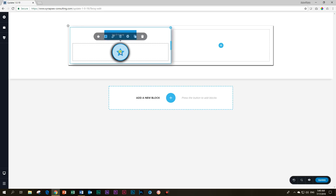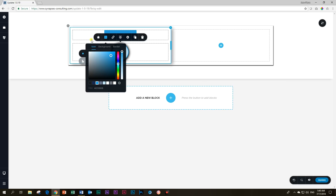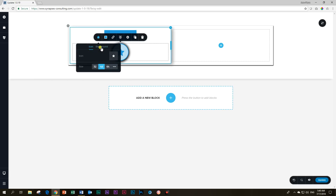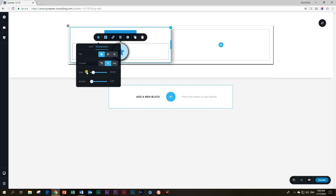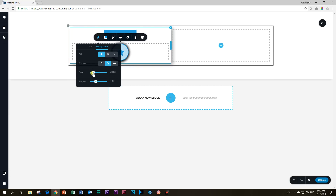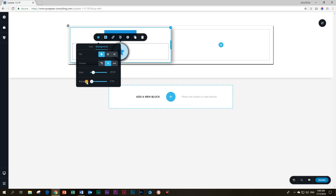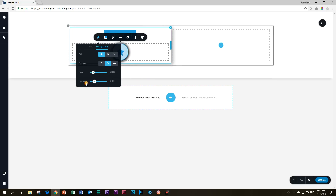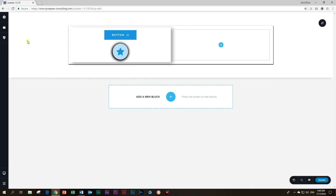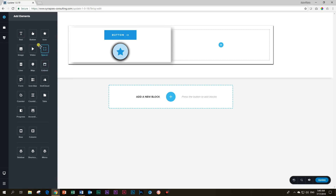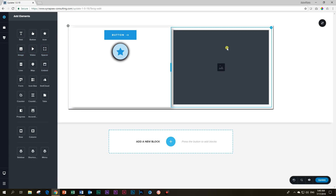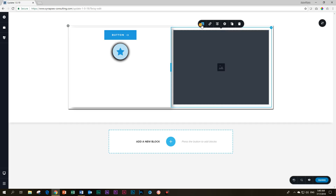One thing I still see that hasn't been fixed yet is that the border keeps appearing whenever there is any change to the icon size. I've reduced the border to zero, but the moment I play with the size the border pops back up at three pixels — super annoying. I'll have to go check if anyone has actually raised this so it can be fixed.